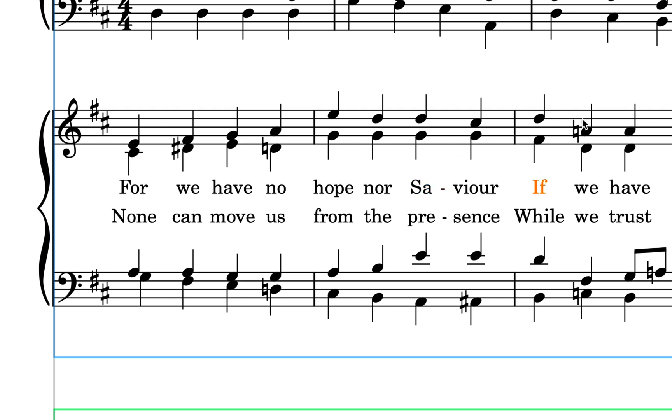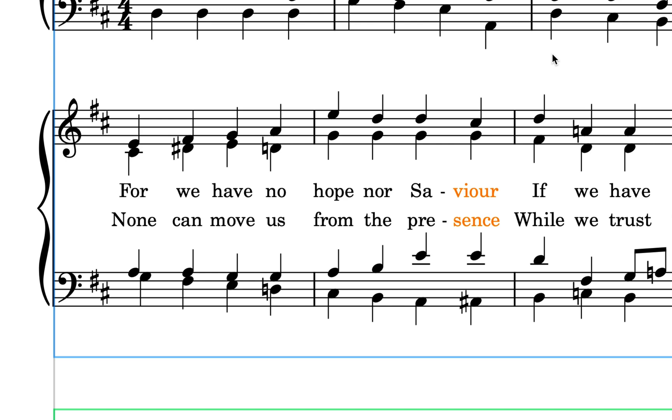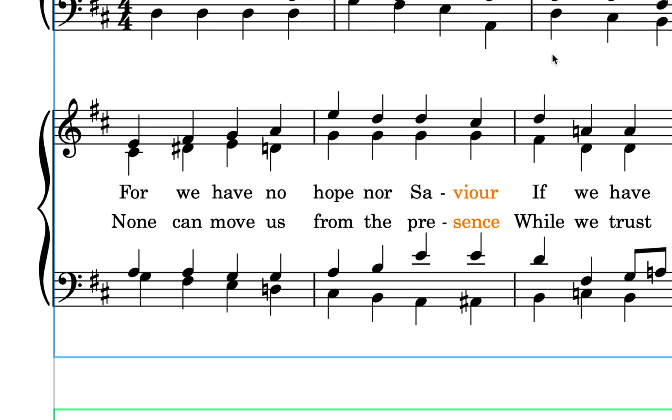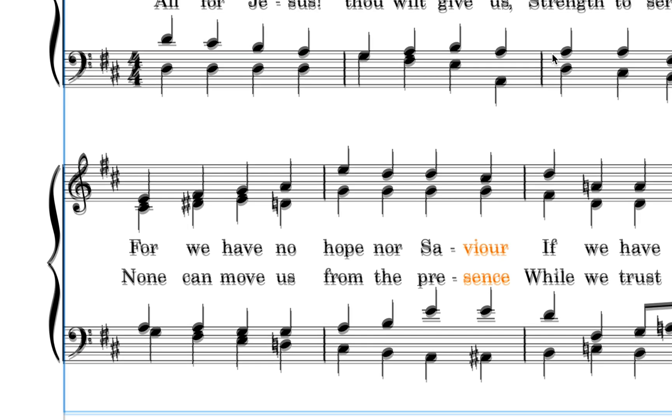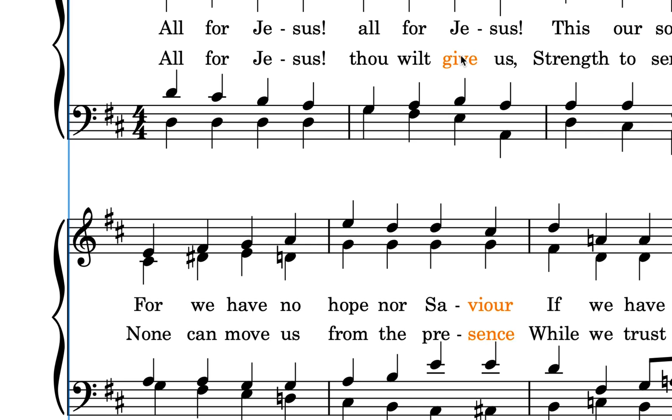You can select multiple items on different lyric lines and move them together. Hold down Control, that's Command on Mac, to add to the selection, and they can be on different systems and still move together by the same amount.